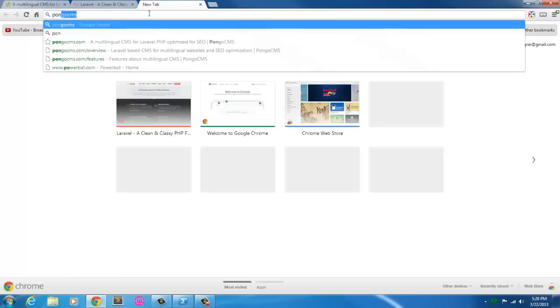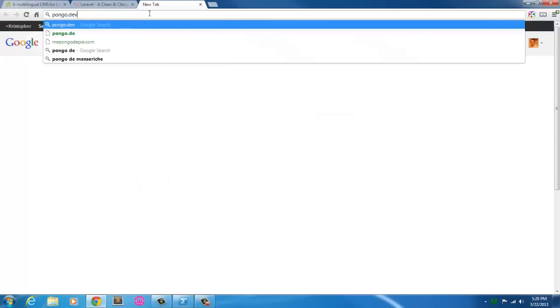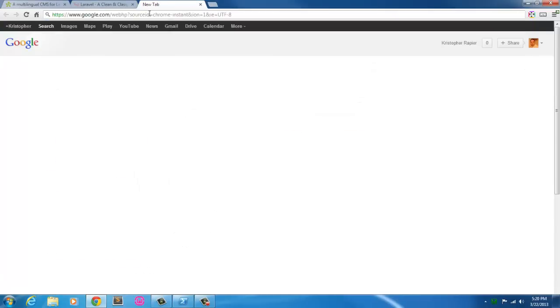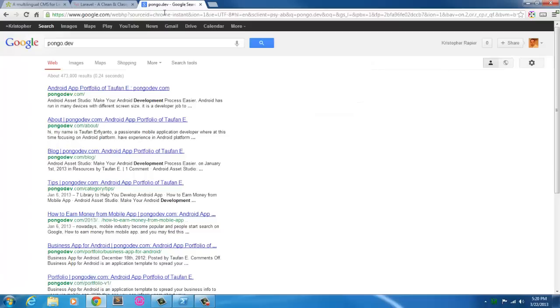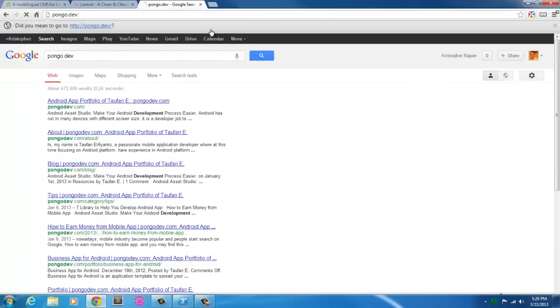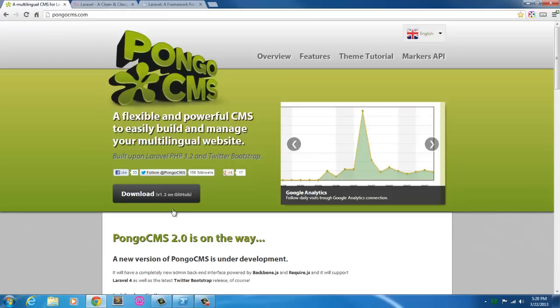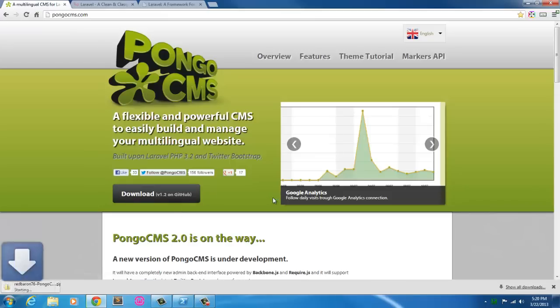Let's go to pongo.dev and see if we get our Laravel. Yep, so there we will effectively start setting up a development environment. So let's go ahead and download Pongo here.